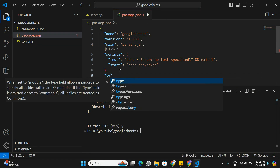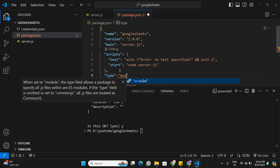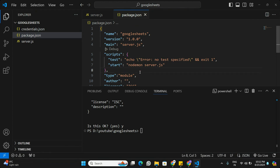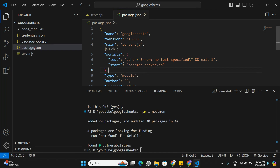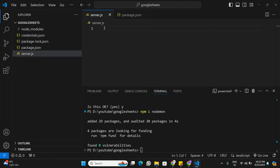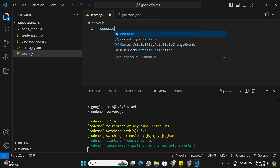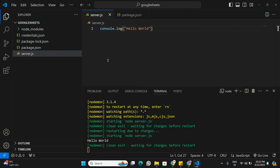In package.json we have a start script. We'll also add a 'type' field set to 'module' since we're using ES module syntax. I'll change the start script from 'node server.js' to 'nodemon server.js'. Installing nodemon by running 'npm install nodemon'. Now the basic setup is ready — I'll run npm start and test with a console.log of 'hello world' to confirm everything is working.